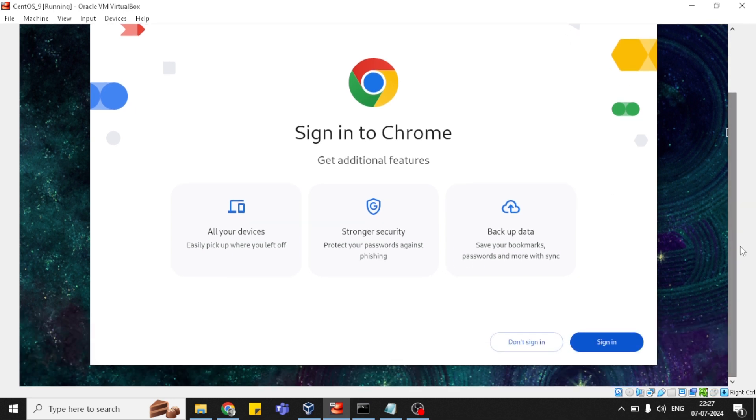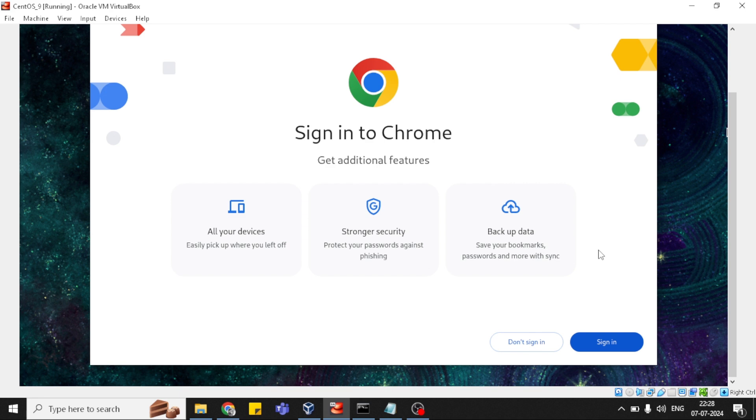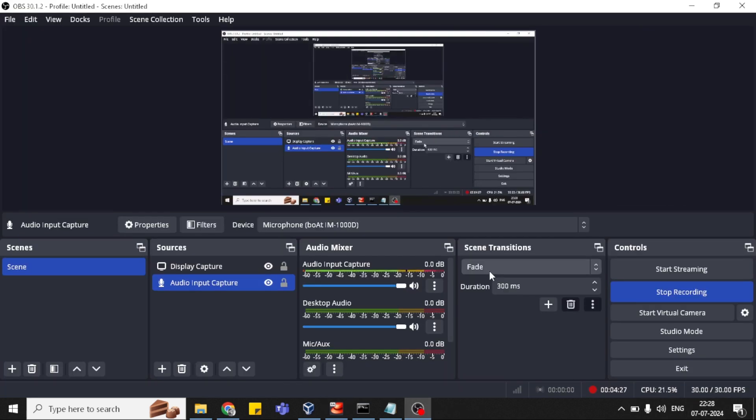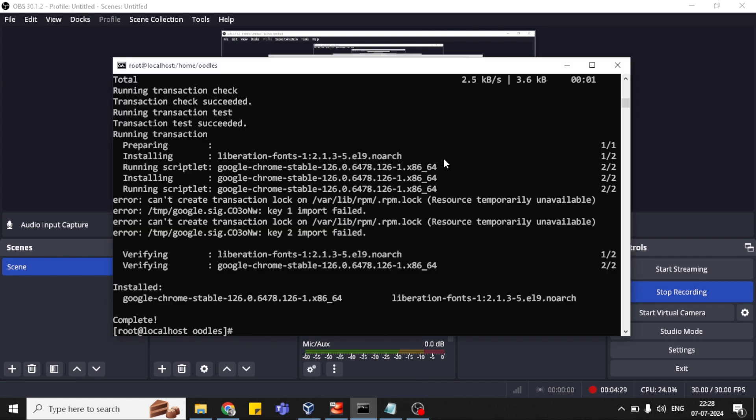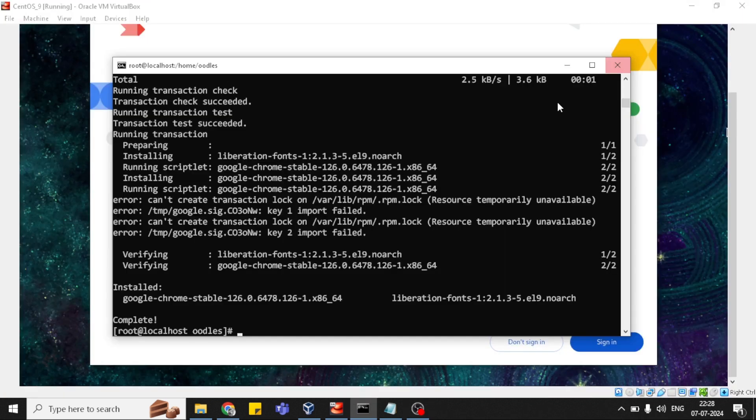So you can see how I installed Google Chrome in CentOS 9 version. These are the only simple steps that you can follow. If you are facing any challenge during installation, you can simply let me know via comment section and I will definitely help you out. Thanks for watching. Have a nice day. Bye.